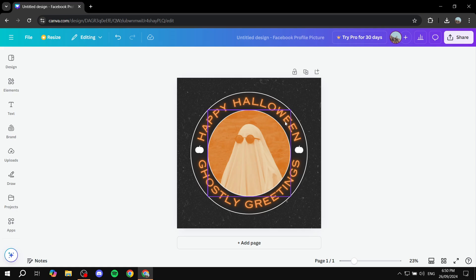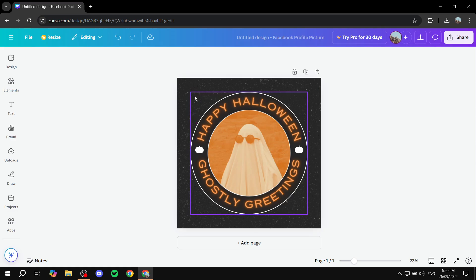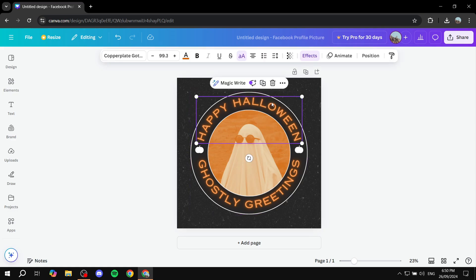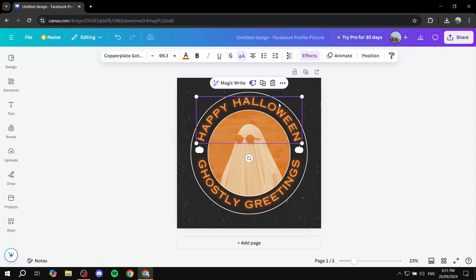Now to animate anything really, you would want to first grab the item that you actually want to animate. So you can just grab this, for example, this text here. And then we can click on animate on the top corner here, which should show up once you click on pretty much anything. So we can just click on animate.